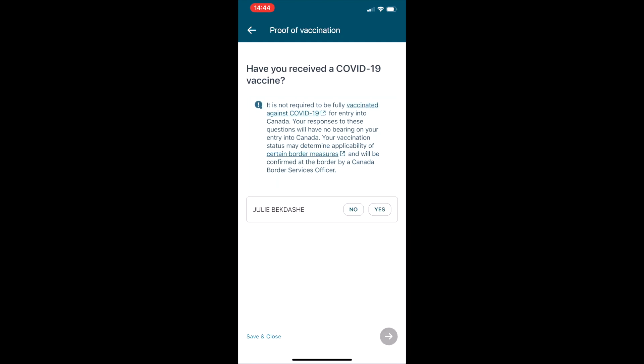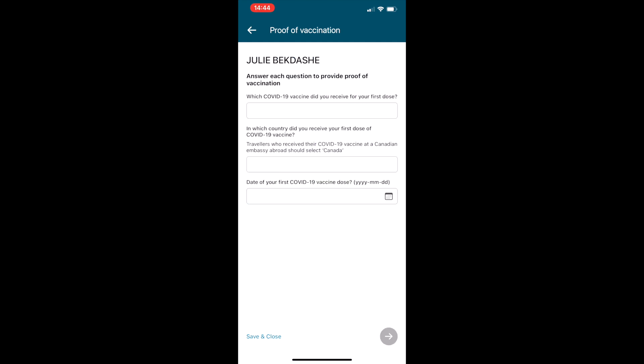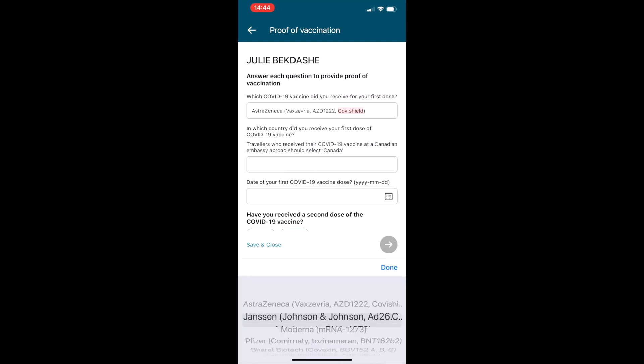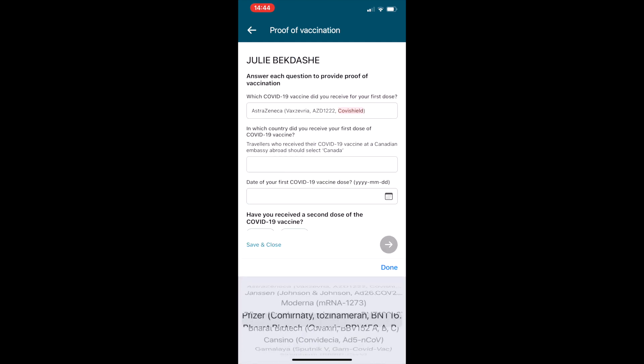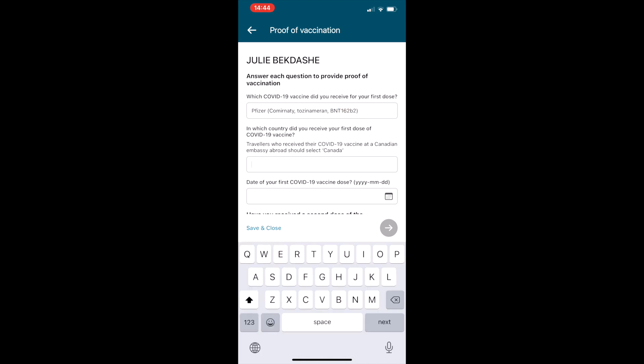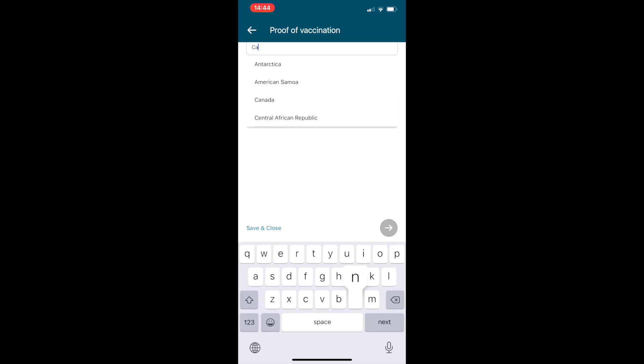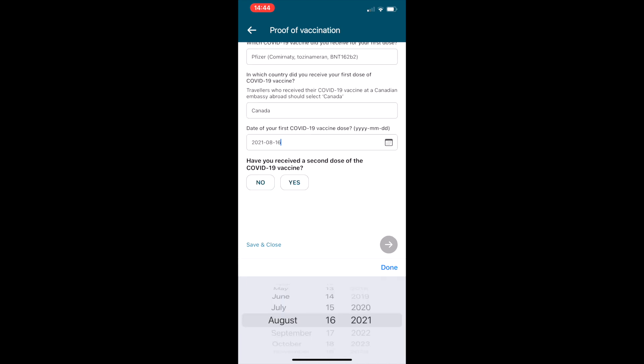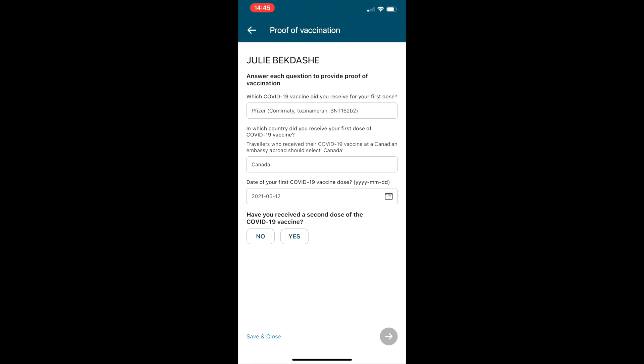Next question is have you had a COVID vaccine? You answer yes or no, and then it'll come to this screen where you enter your proof of vaccination. When and what type of vaccine did you get for your first shot? And then have you had your second one?